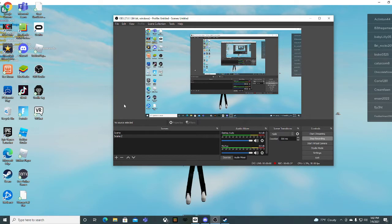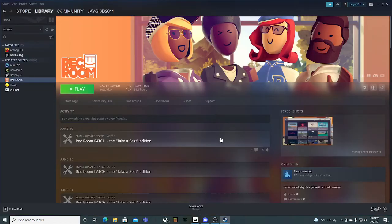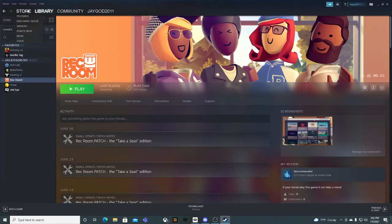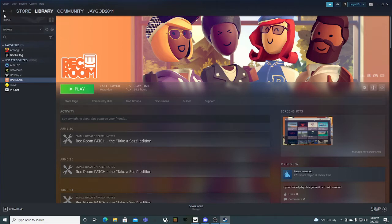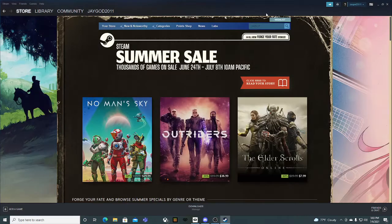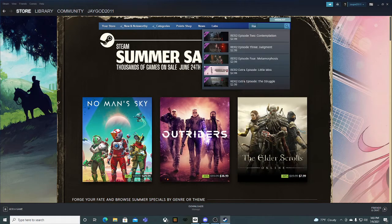So first thing you want to do is go to Steam. You gotta go to Steam. Then go to Store. If you don't have it downloaded and you don't know how to download it, go to Store. Press Search. Search on Rec Room.